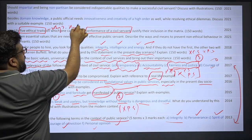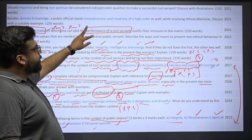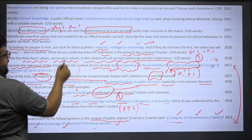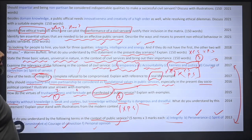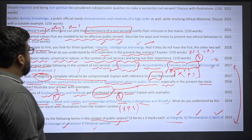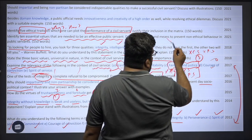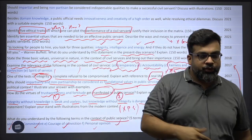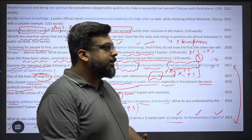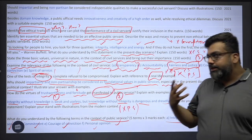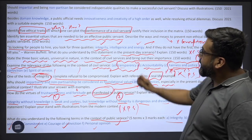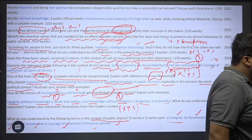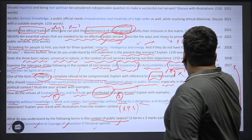A related question: 'Identify ten essential values needed to be an effective public servant. Describe the ways and means to prevent non-ethical behaviour in public servants' — which is essentially your answer on how to combat corruption, legislatively, through rules, better institutions and agencies, and a change of outlook on public service. Note the distinction: one question specifies civil servant, the other says public servant — two very different things. In 2021: 'Besides domain knowledge, a public official needs innovativeness and creativity of a high order while resolving ethical dilemmas. Discuss with a suitable example.'